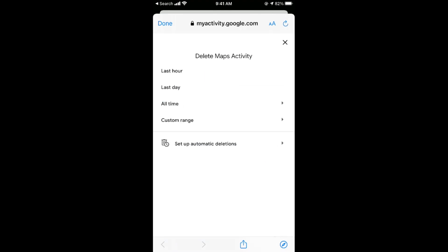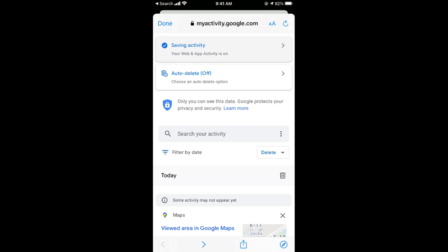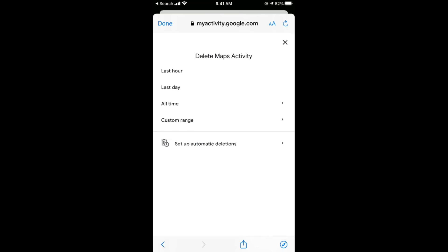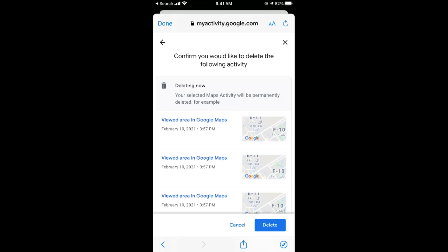Tap on the delete button. Not this recycle bin, this delete button. Tap here. It says all time. Tap on all time and simply tap on delete.